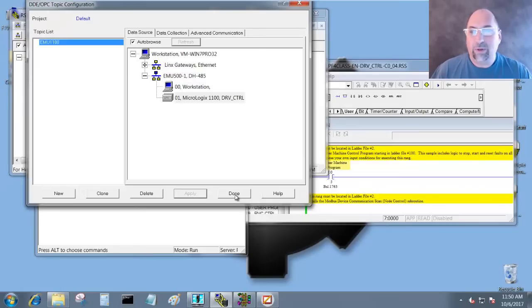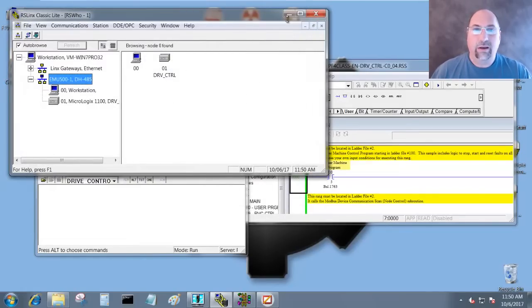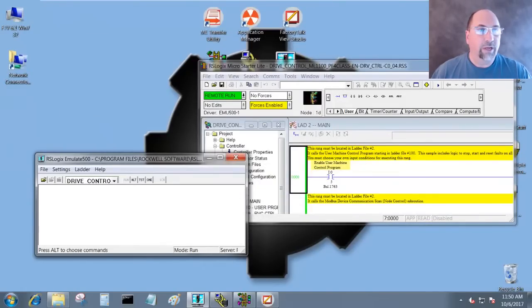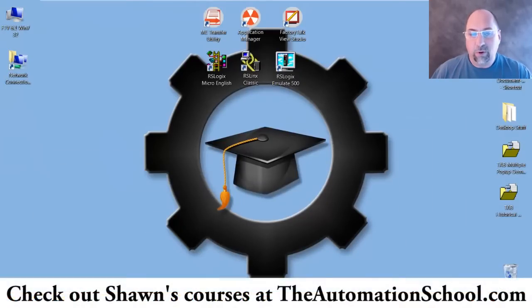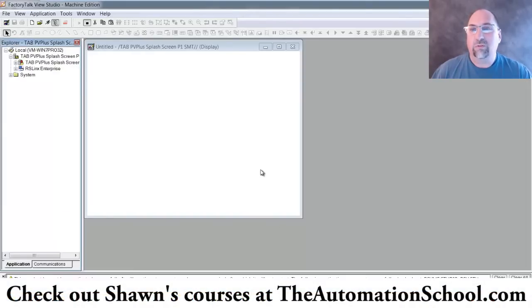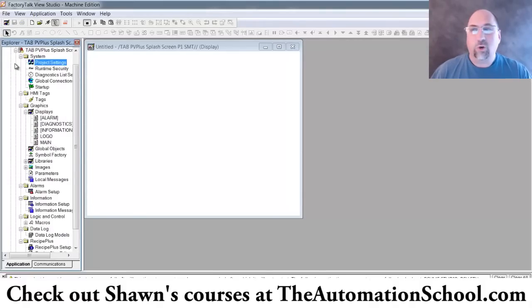Now I'll just minimize all these and we'll come over to FactoryTalk View Studio. I'm in Machine Edition and I've shrunk up my project here.